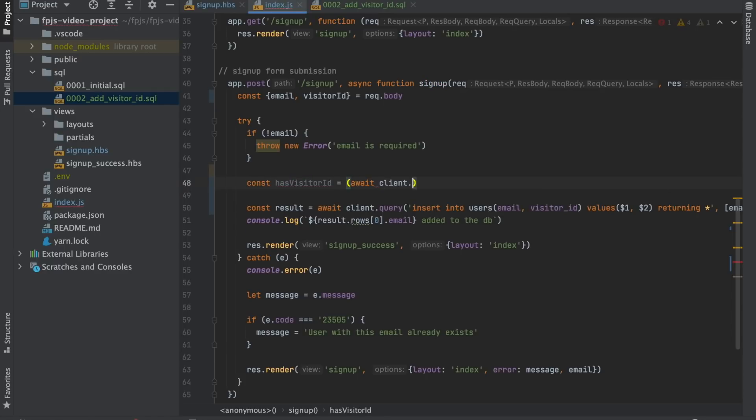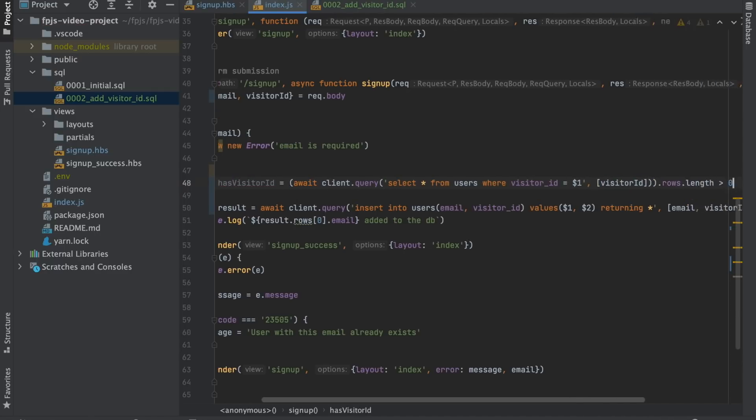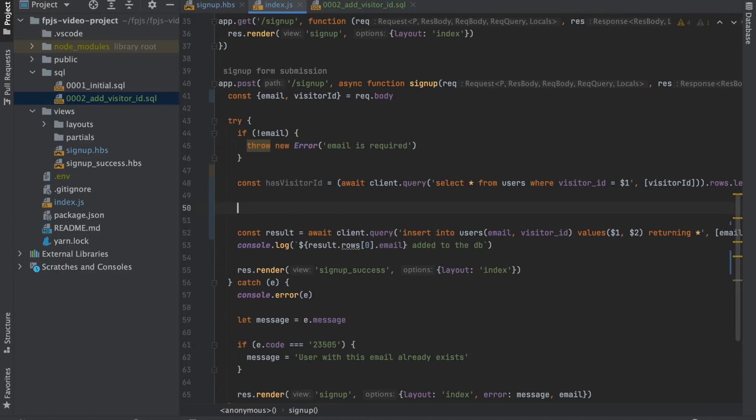Finally, we need to check if the visitor ID is already in our system. And if it is, return an error.